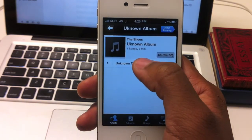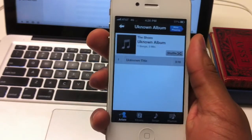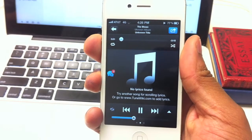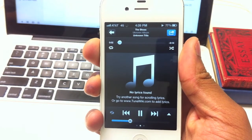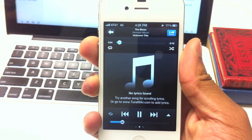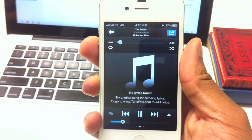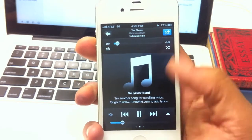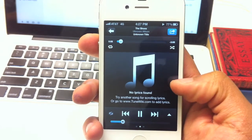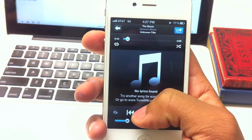Here we are looking at an album where we don't know the album and we don't have the title for it. When we're playing it in TuneWiki, it doesn't come up with lyrics and it doesn't come up with album art. But there's actually a way to fix that, and we're going to show you how to do that in iTunes.